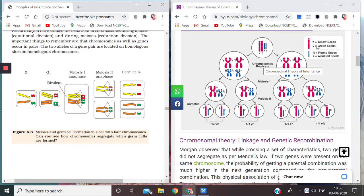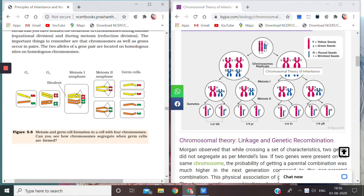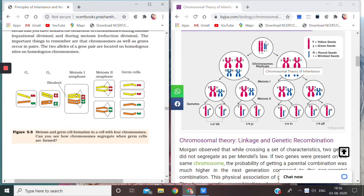Now we have taken these two traits, so it's a dihybrid cross. This is my parent, and the parent is heterozygous because you see there is one capital Y, one small y, one capital R, and the other is small r. So this is the parent.